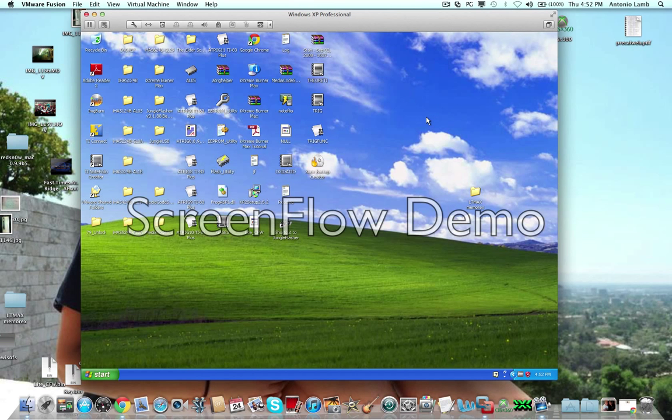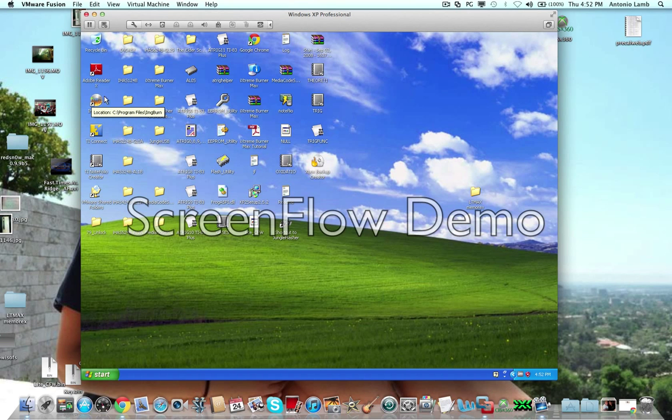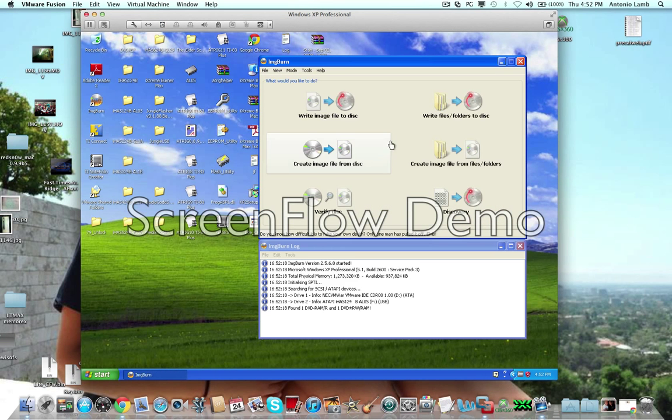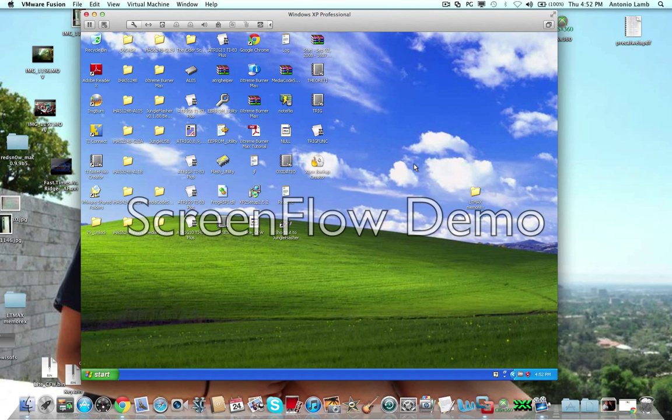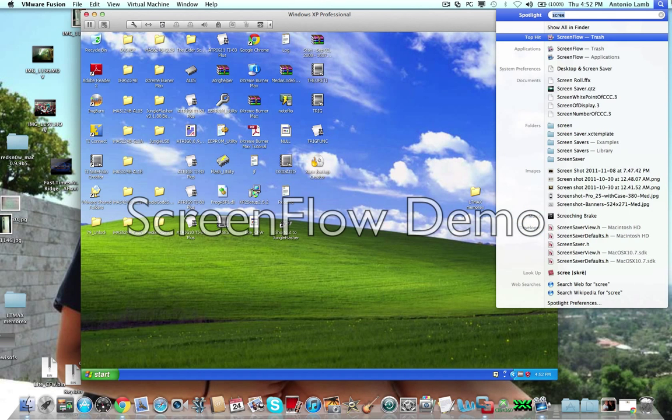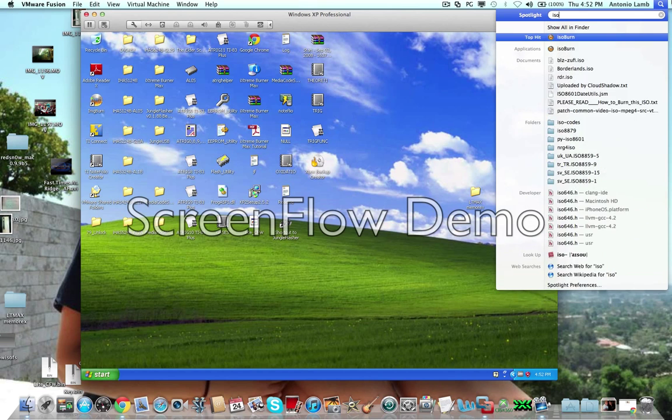And then if you want to burn stuff, you can just, if you're using Windows, you can open up Image Burn. And this will burn your disks. But if you're like me, and you don't want to go through the crap of having to boot up into Windows, you can open up ISO Burn.